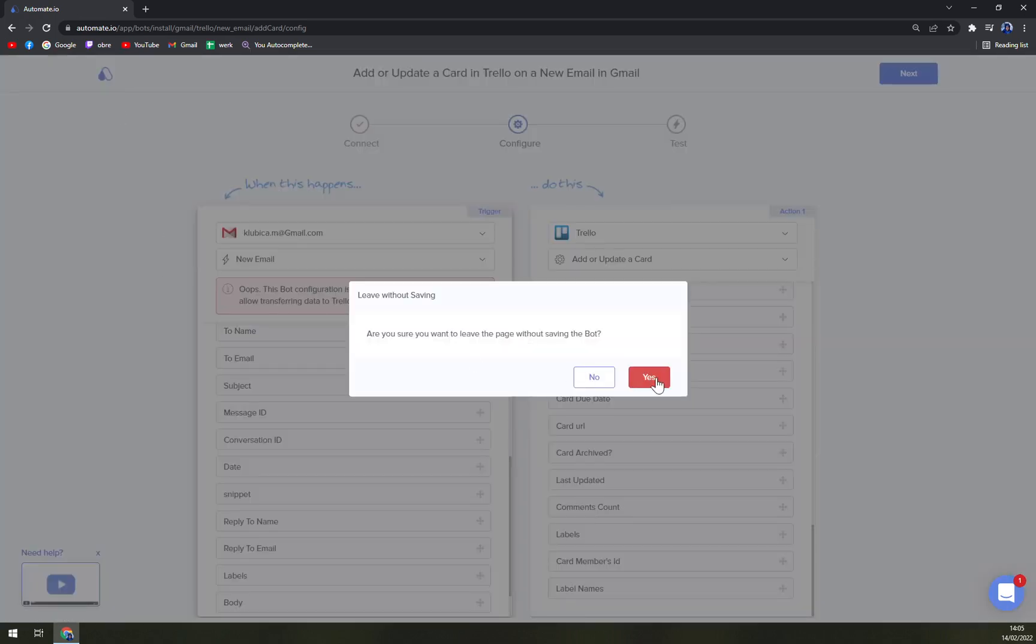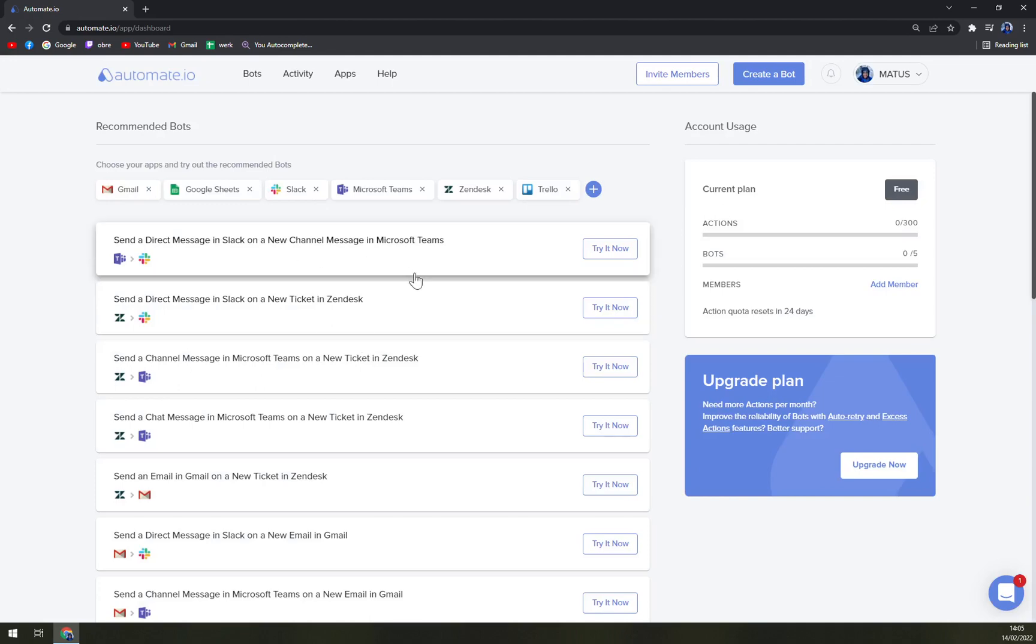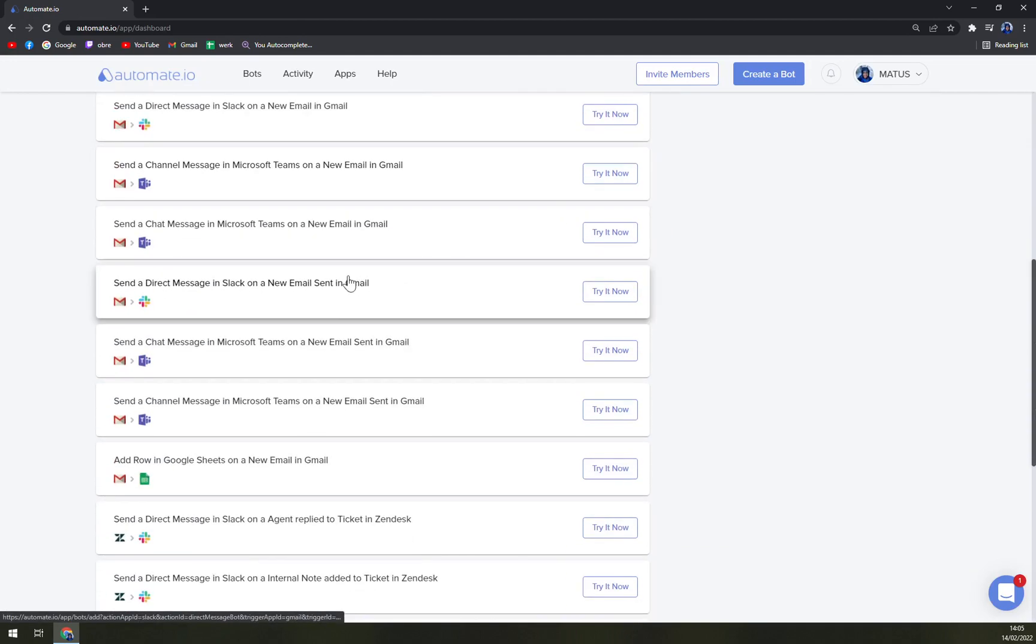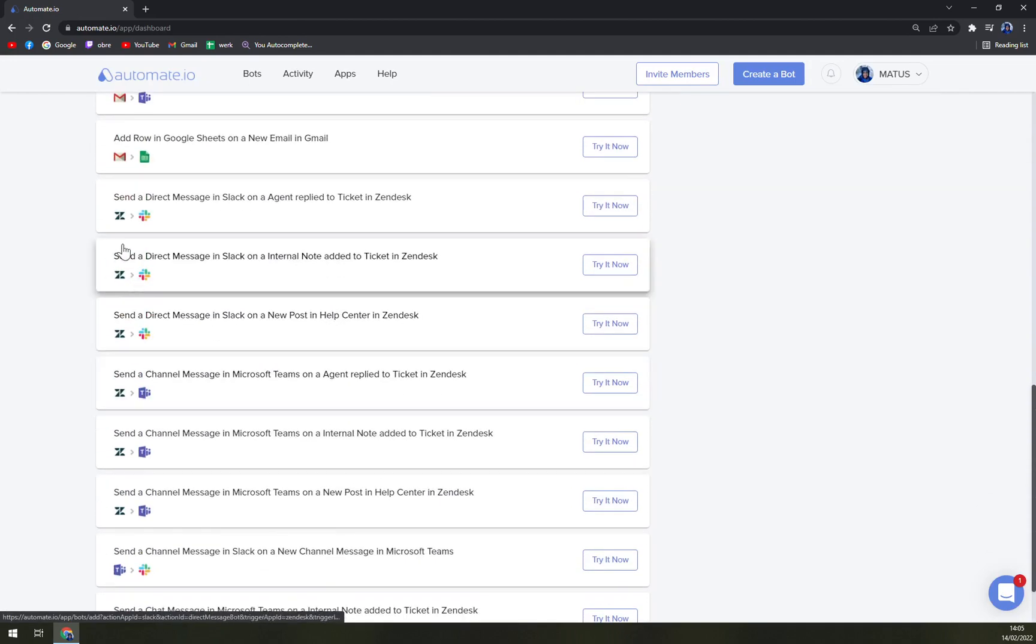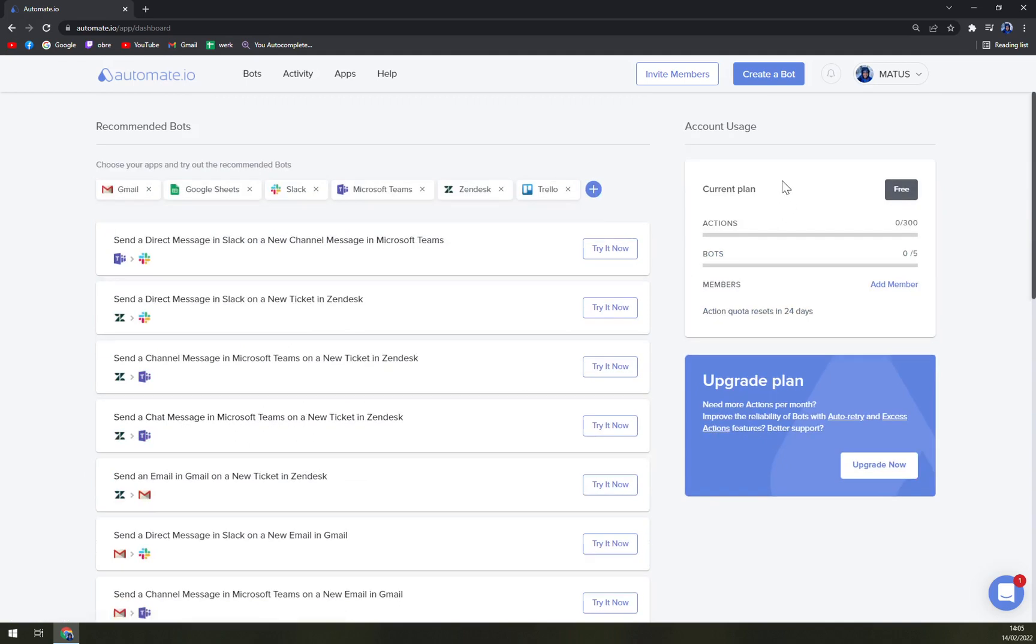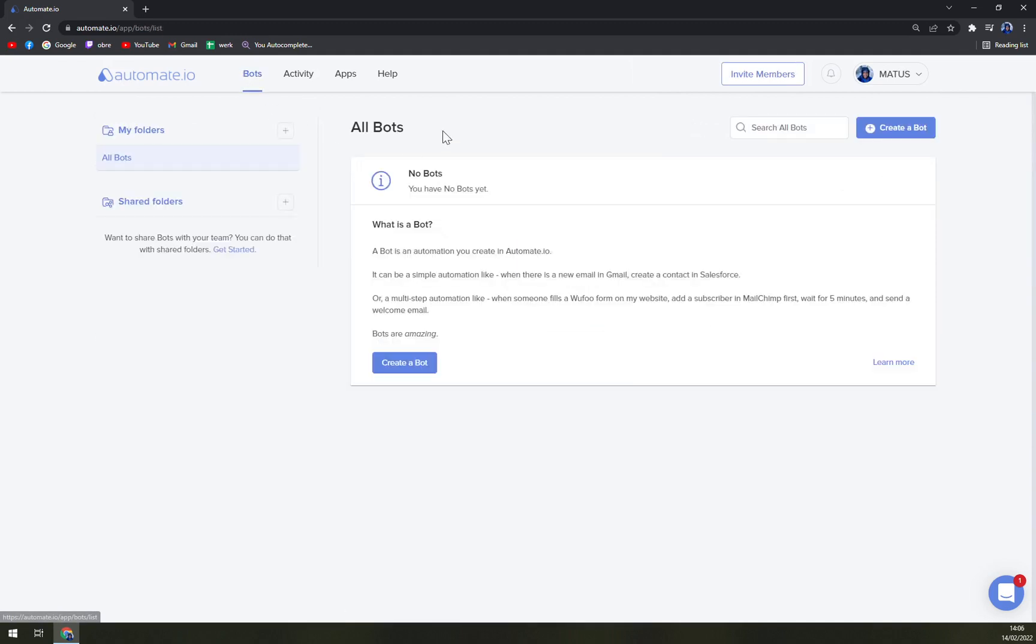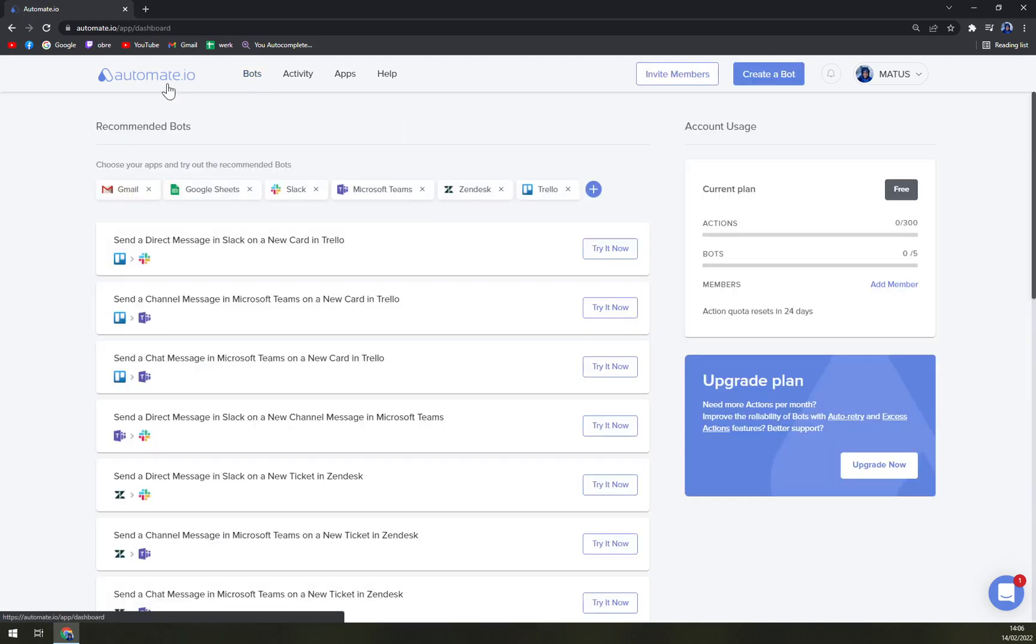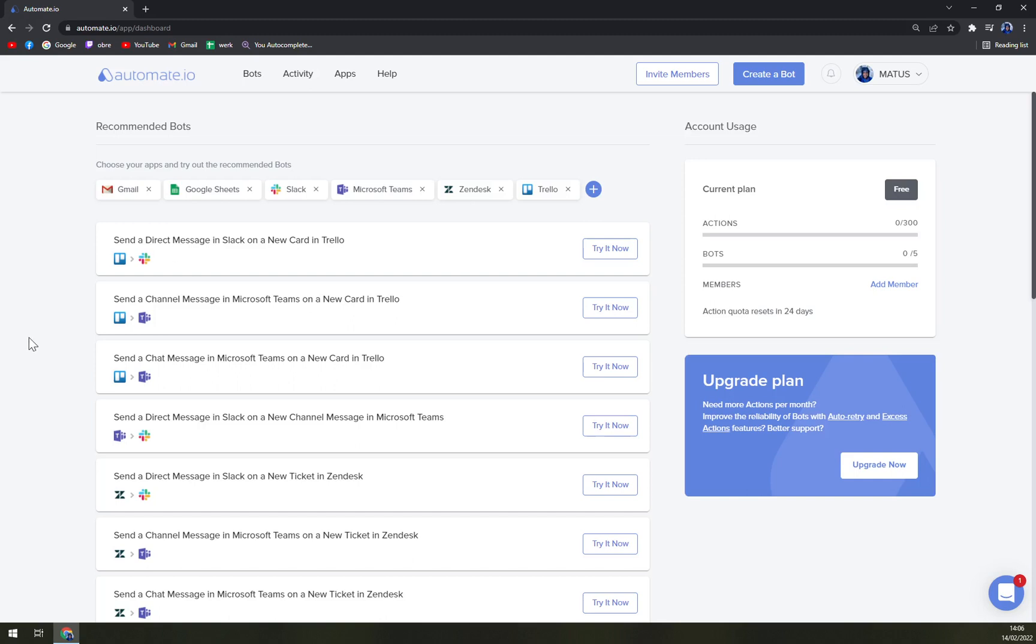We can easily go back. As you can see, there are tons of, for example, Zendesk to Slack that we created before, and it's really easy to read and really easy to work in Automate.io. I would say it's a little bit easier than working in Zapier, and that's completely fine. I mean, everyone is looking for something else.